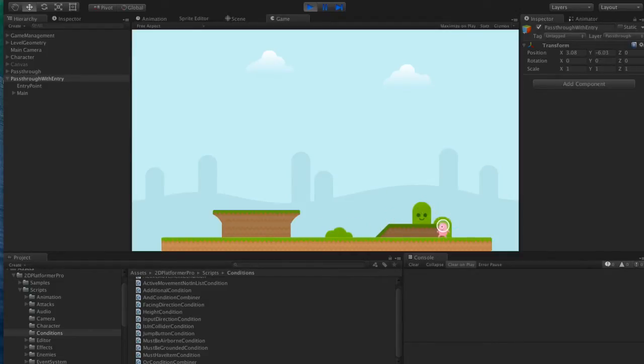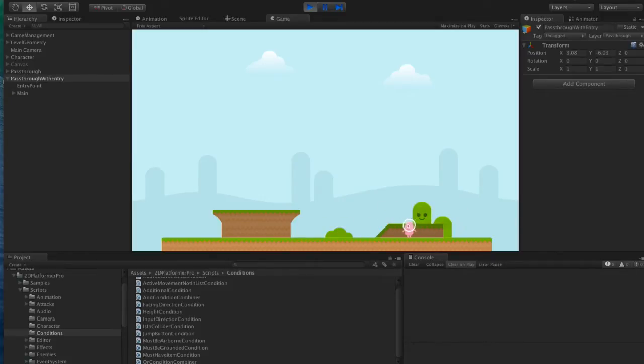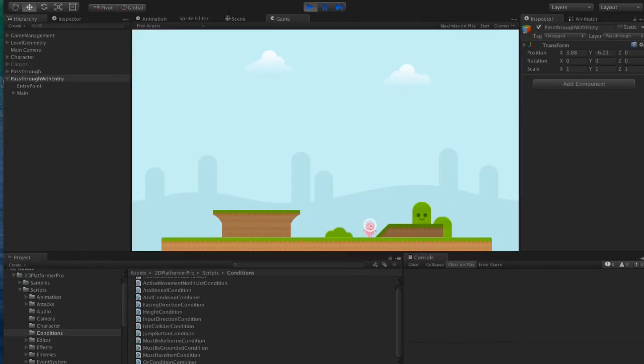What we want to add is the ability that if I walk across there, firstly I don't jump like that, and secondly I don't go up the platform unless I'm holding the up button.